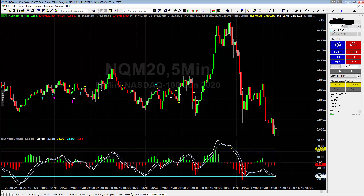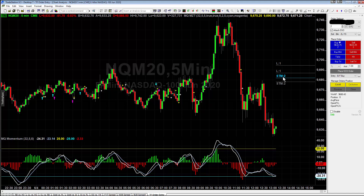You can attach an OSO, which is 'one starts other orders.' The way an OSO order works is: if I check that box and place an order to go long, it will also place two targets and a stop as well. Once the long entry is filled, it triggers the other orders, and those become what's called an OCO order — 'one cancels other order' — which cancels each other out if one of them is hit.